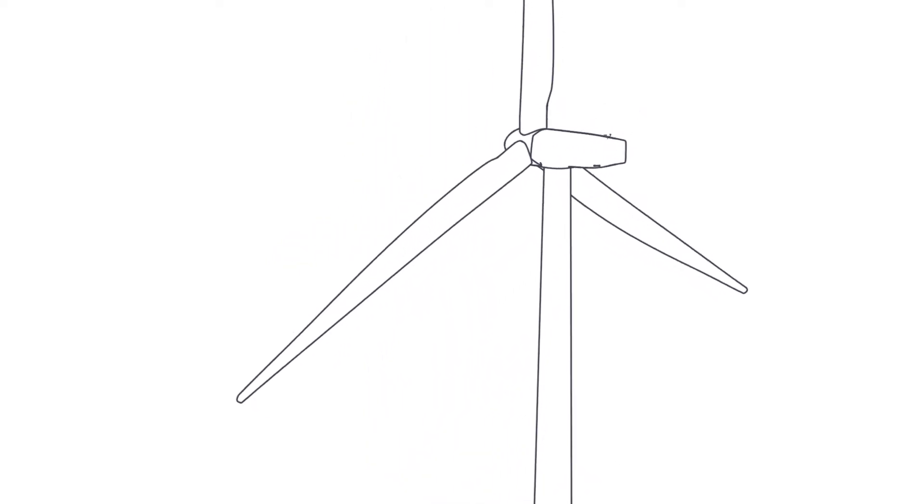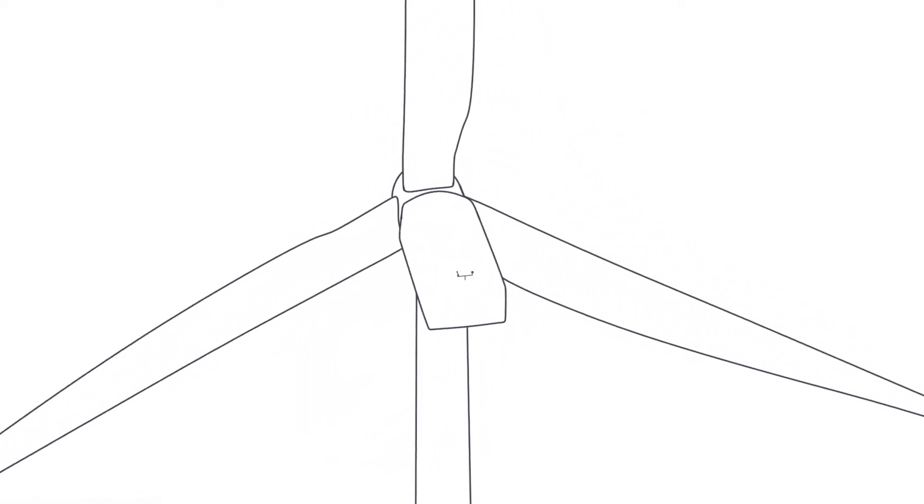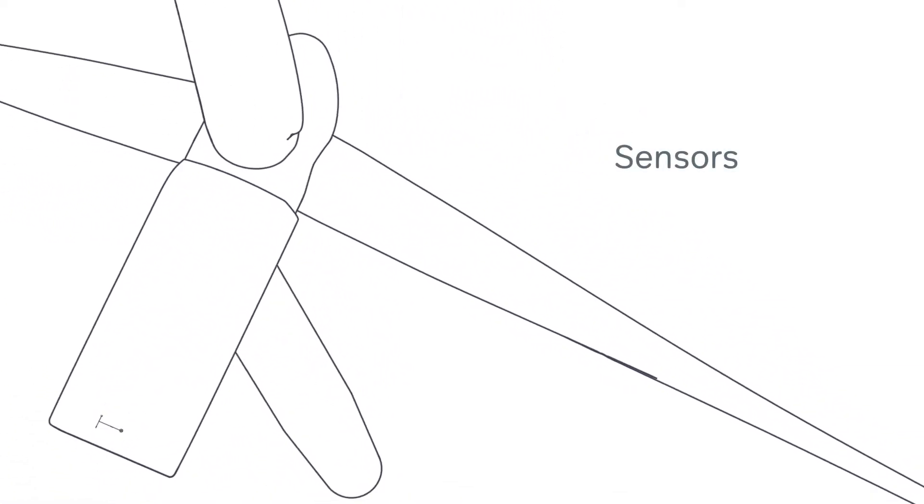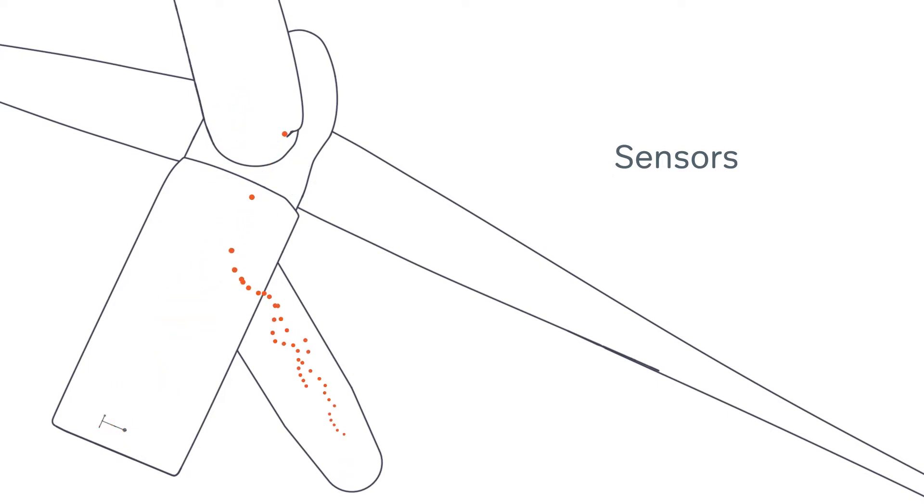The controller handles input from sensors, hundreds of them in a modern turbine, which measures everything from the temperature of the gearbox to the strain on the turbine's blades.